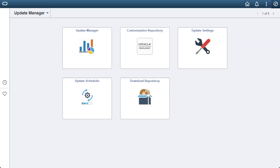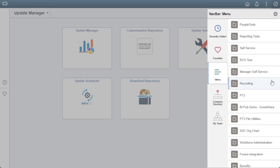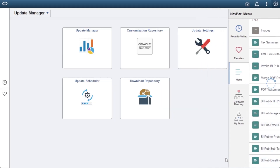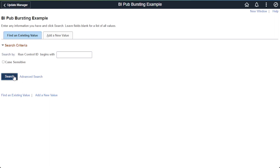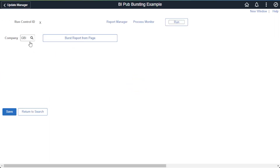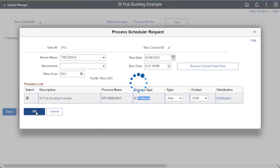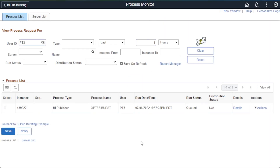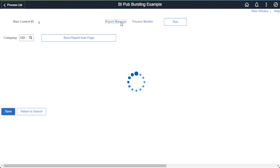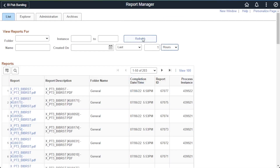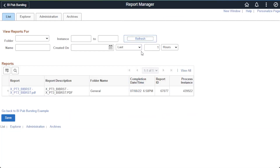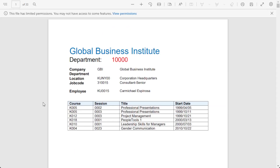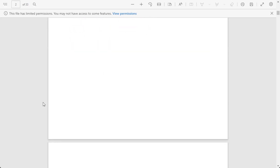Before we start bursting, we need to start with a working report. I've created a quick report showing employees and their training. Burst reports should run through the process scheduler. Here's our run control page running for the company GBI. Here's our app engine type BI Publisher. Once it runs and is posted, return to the page and look at the report manager. Here is the simple output of that report — employees with their training listed.